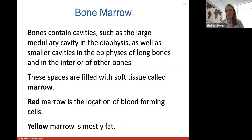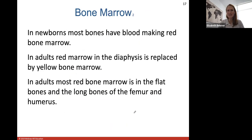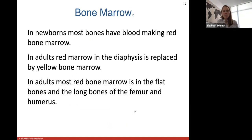Bone marrow is contained in cavities such as the large medullary cavity in the diaphysis, as well as in smaller cavities in some epiphysis ends. Red marrow is the location of blood-forming cells, and yellow marrow is mostly fat. In newborns, most bones have blood-making red bone marrow. In adults, most red bone marrow is in the flat bones of the skull and in the long bones of the femur and humerus, as much has been replaced by yellow bone marrow.